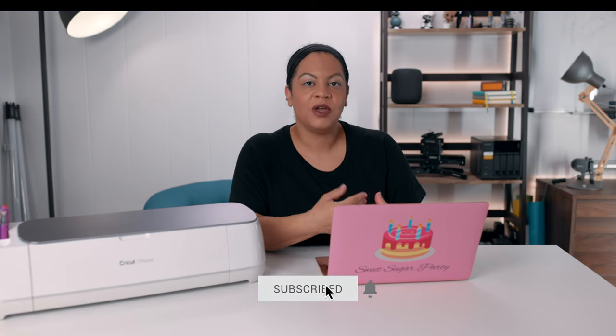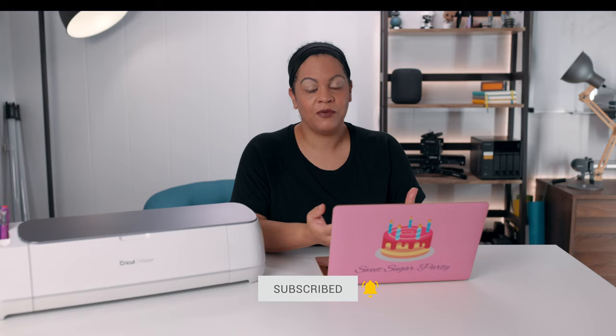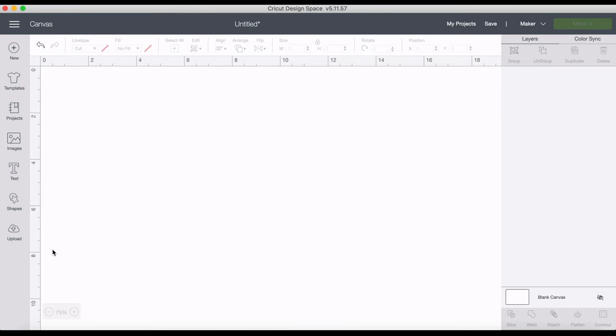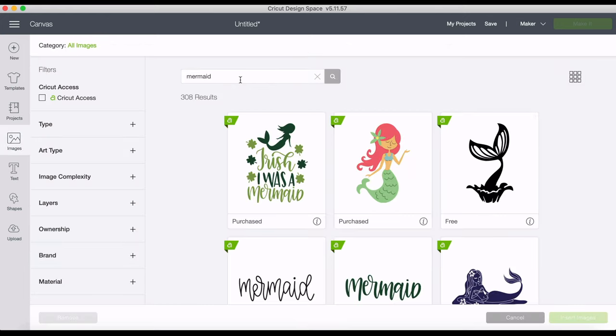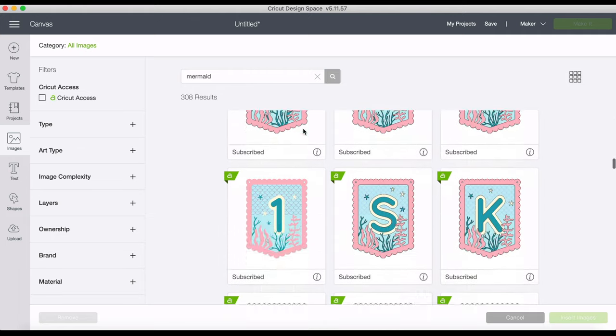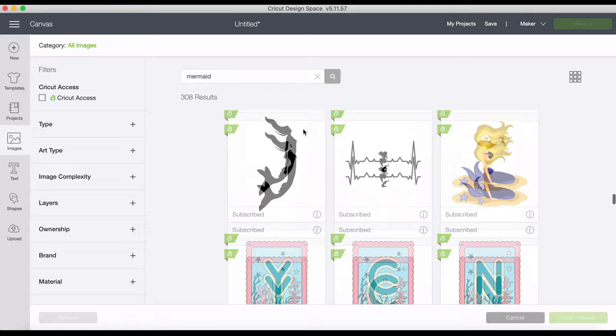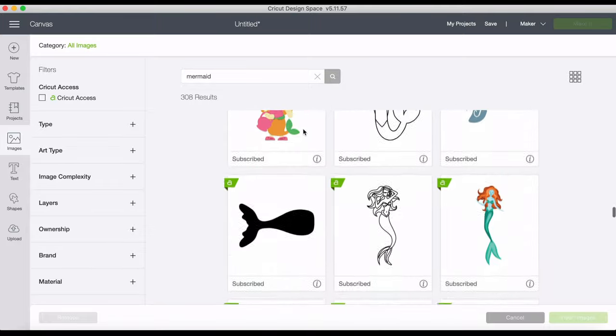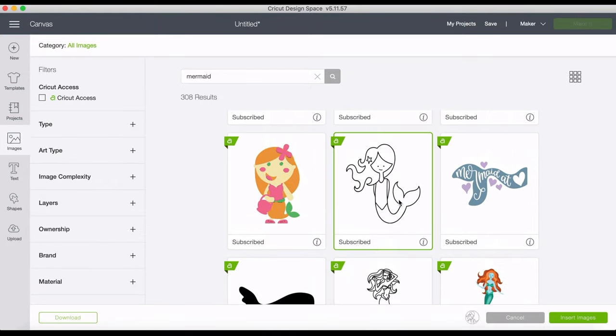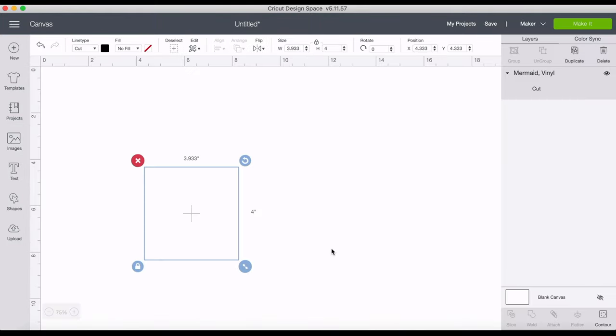So let's get started. The first thing I did was open up Design Space, log in, and click on a new project. Then I'm going to click on images, and earlier I did a search for mermaid. I'm just going to scroll down. I found an image that's adorable but only in black and white and I'm going to show you how to add colors. Here she is, we're going to click on insert.